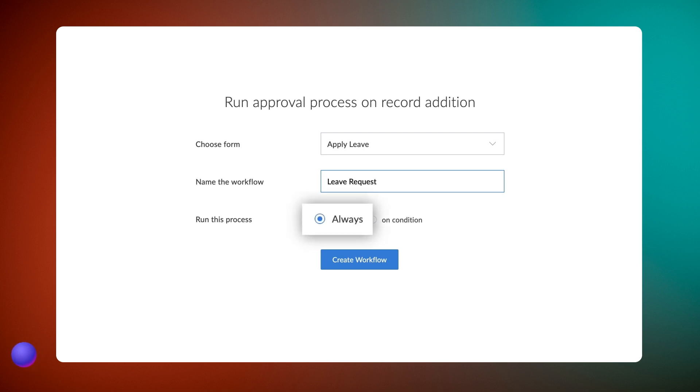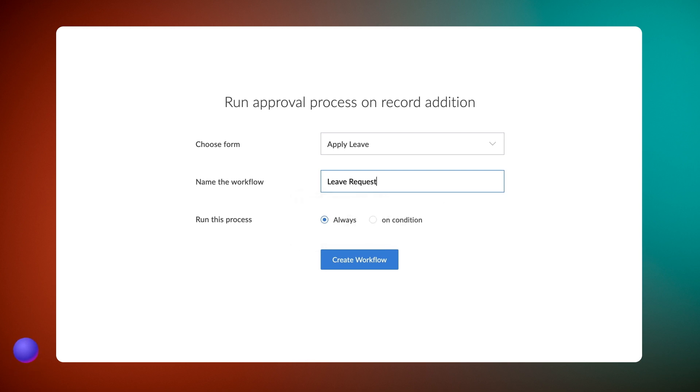Choose whether you wish to run the action always or on a specific condition. Here, we need the status to be updated every time the manager approves or rejects the leave request, so let's choose always.